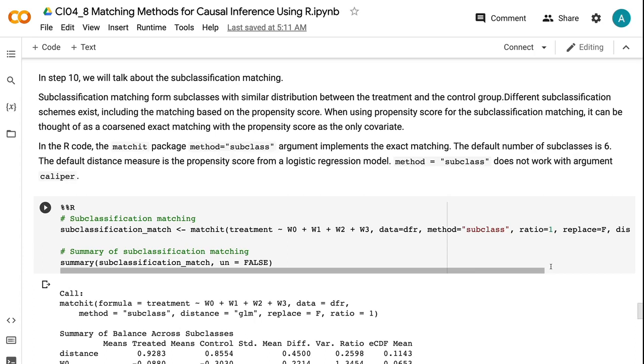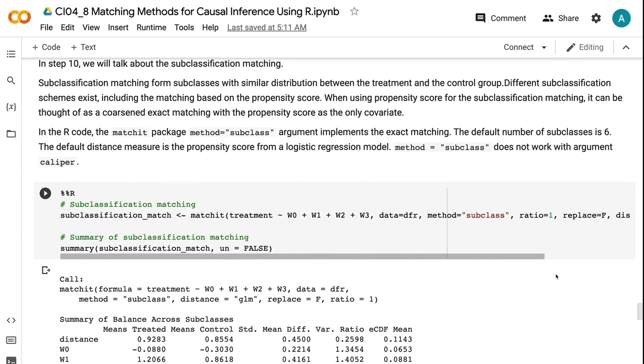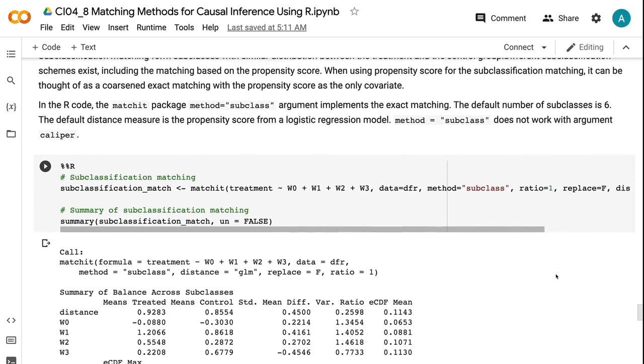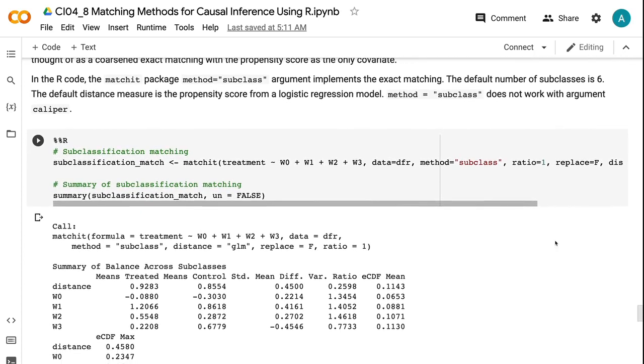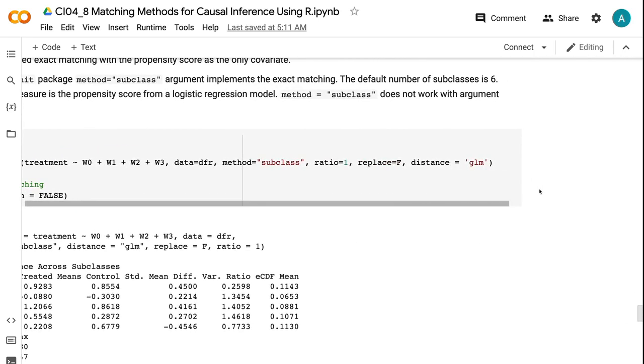In the R code, the matchit package method equals subclass argument implements the exact matching. The default number of subclasses is 6. The default distance measure is the propensity score from a logistic regression model. Method equals subclass does not work with argument caliper.